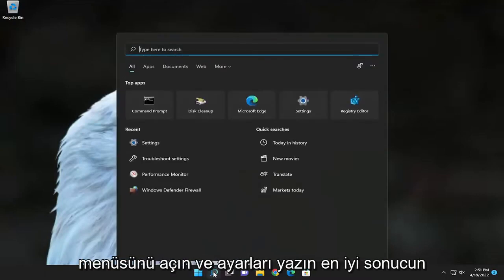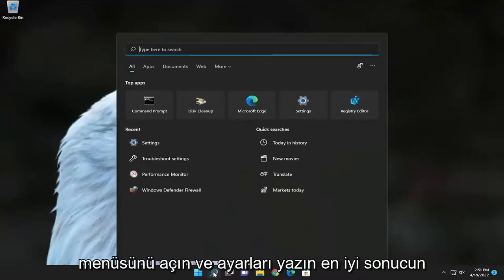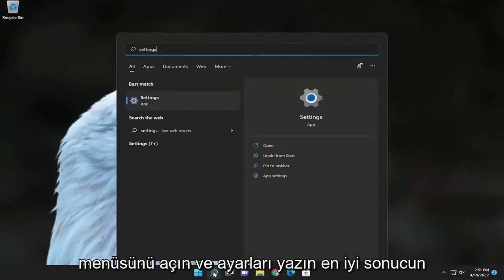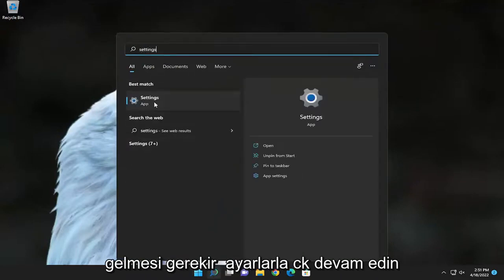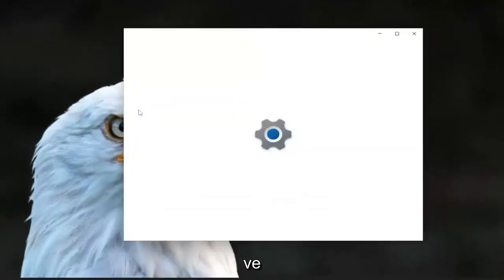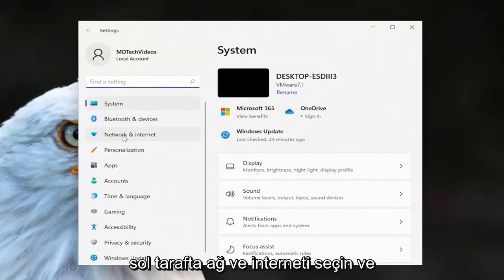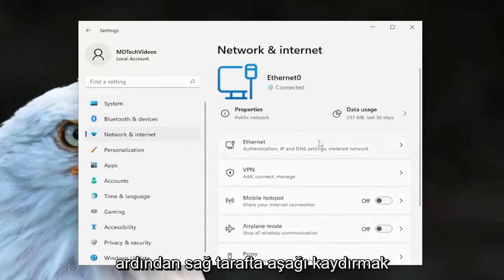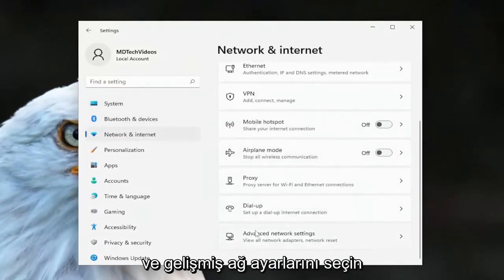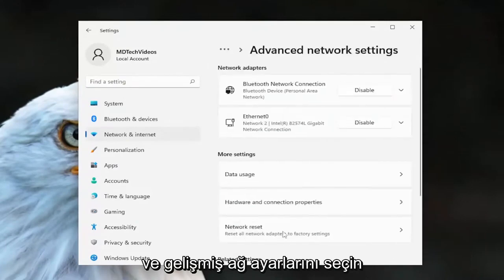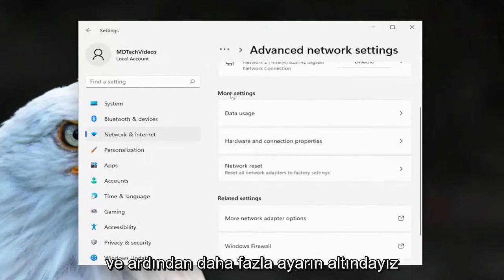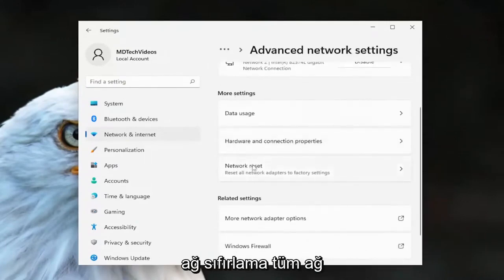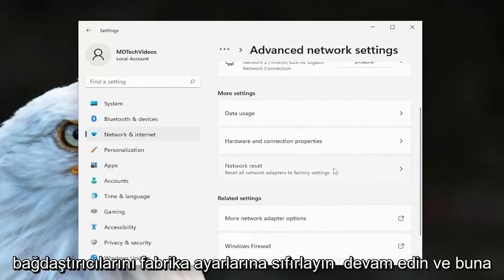Open up the search menu and type in 'Settings.' Best result should come back with Settings — go ahead and open that up. Select 'Network and Internet' on the left side, and then on the right side scroll down and select 'Advanced Network Settings.' Underneath 'More Settings,' you'll find 'Network Reset: reset all network adapters to factory settings.'